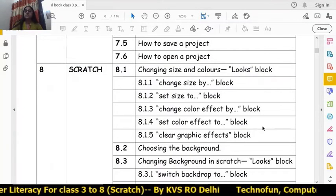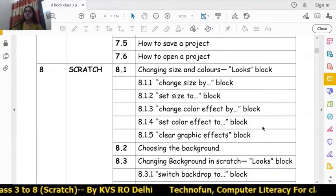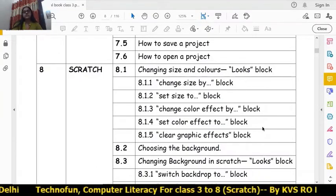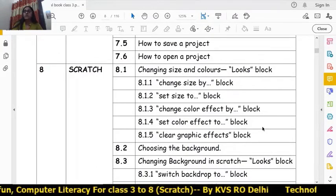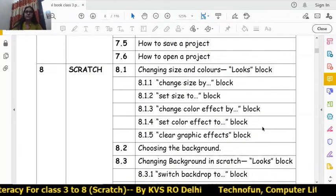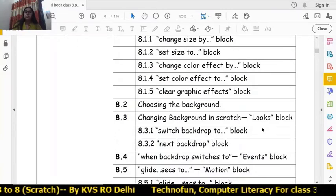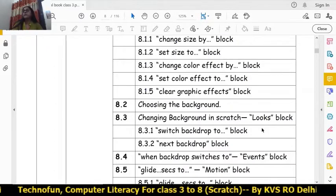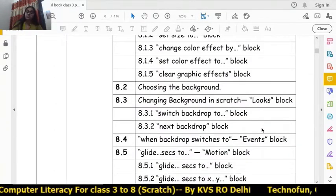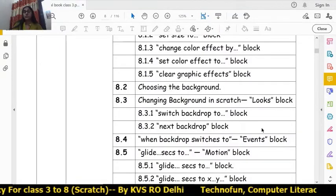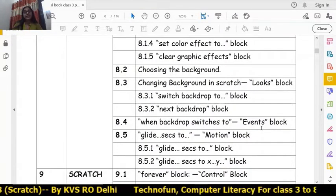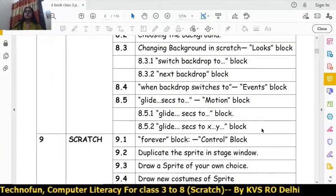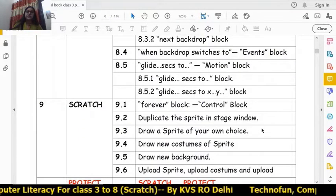In Chapter 8, we will study changing size and colors — set size, change color effects, set color effects, and how to remove all graphics. Then how to change the background using commands like 'switch backdrop to', 'next backdrop', and 'when backdrop switches to' in the Events block. We will also learn the 'glide seconds to' block from the Motion block. Chapter 8 is finished.